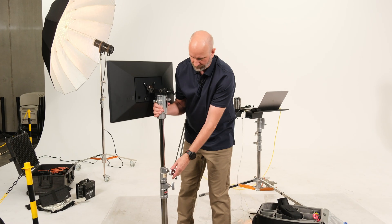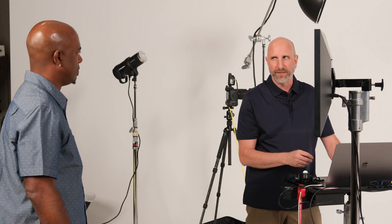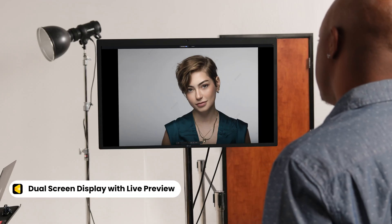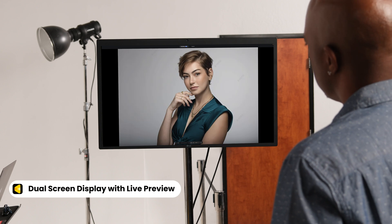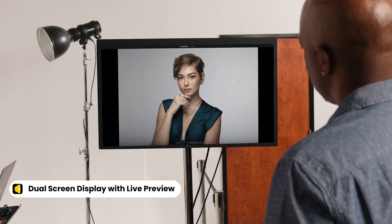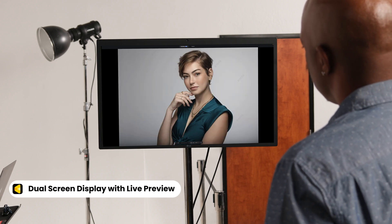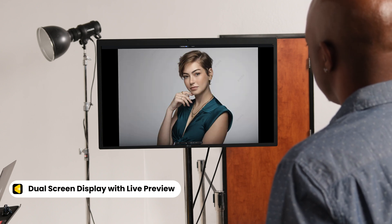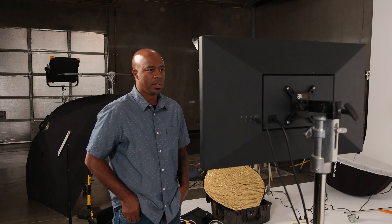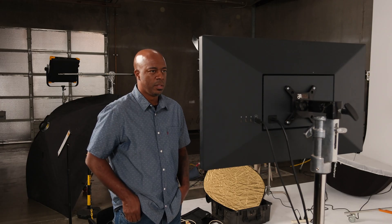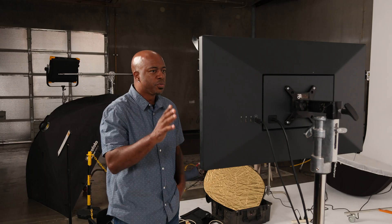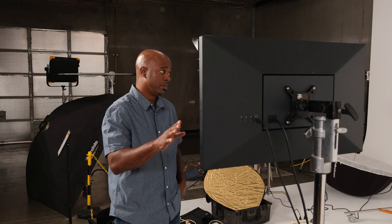And we didn't stop there. Evoto now supports dual screen display. Just turn on the switch to activate dual screen mode. The same image appears instantly on both screens, perfectly synced. Your team can watch your shots in real time, right on your computer.